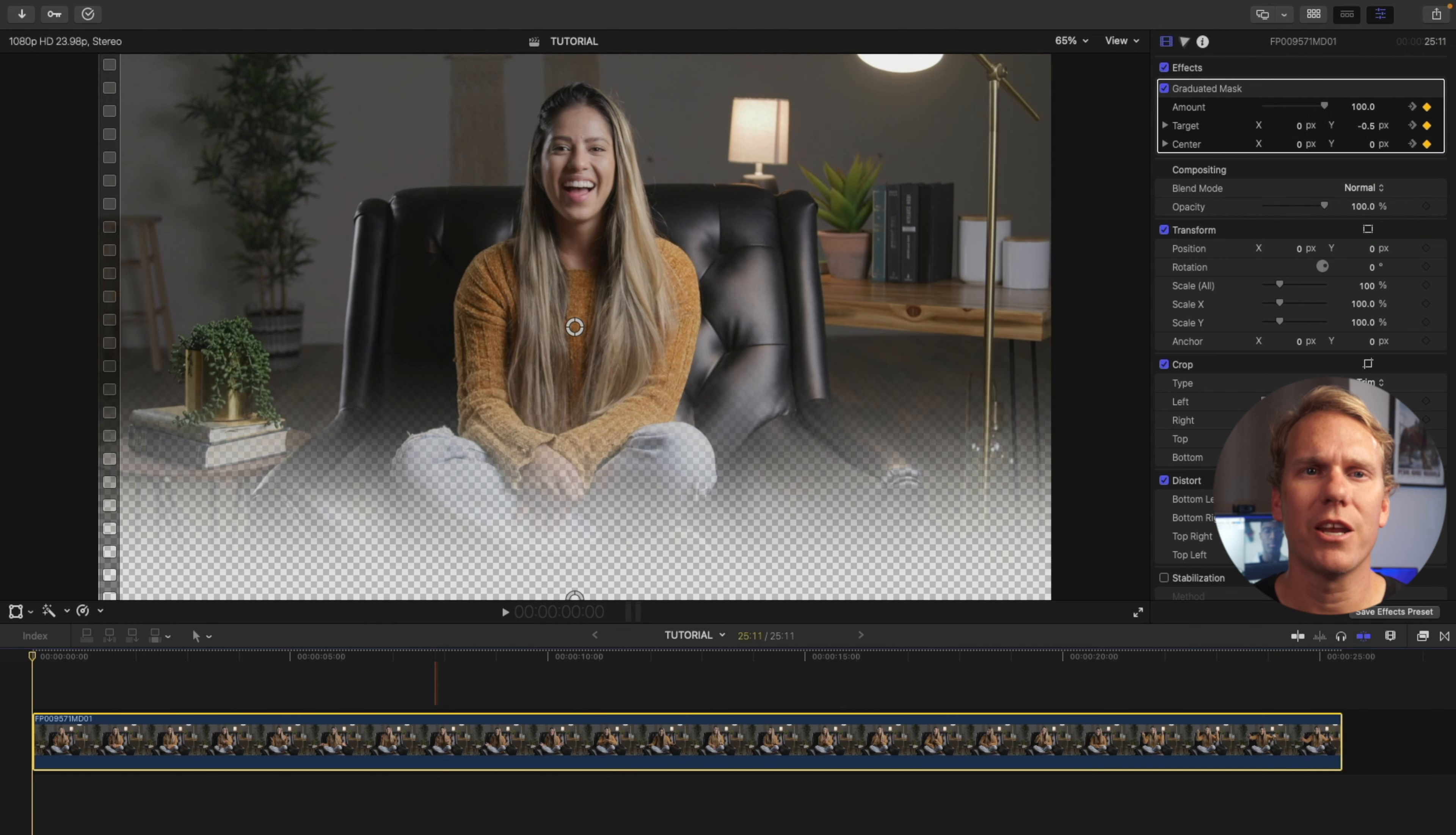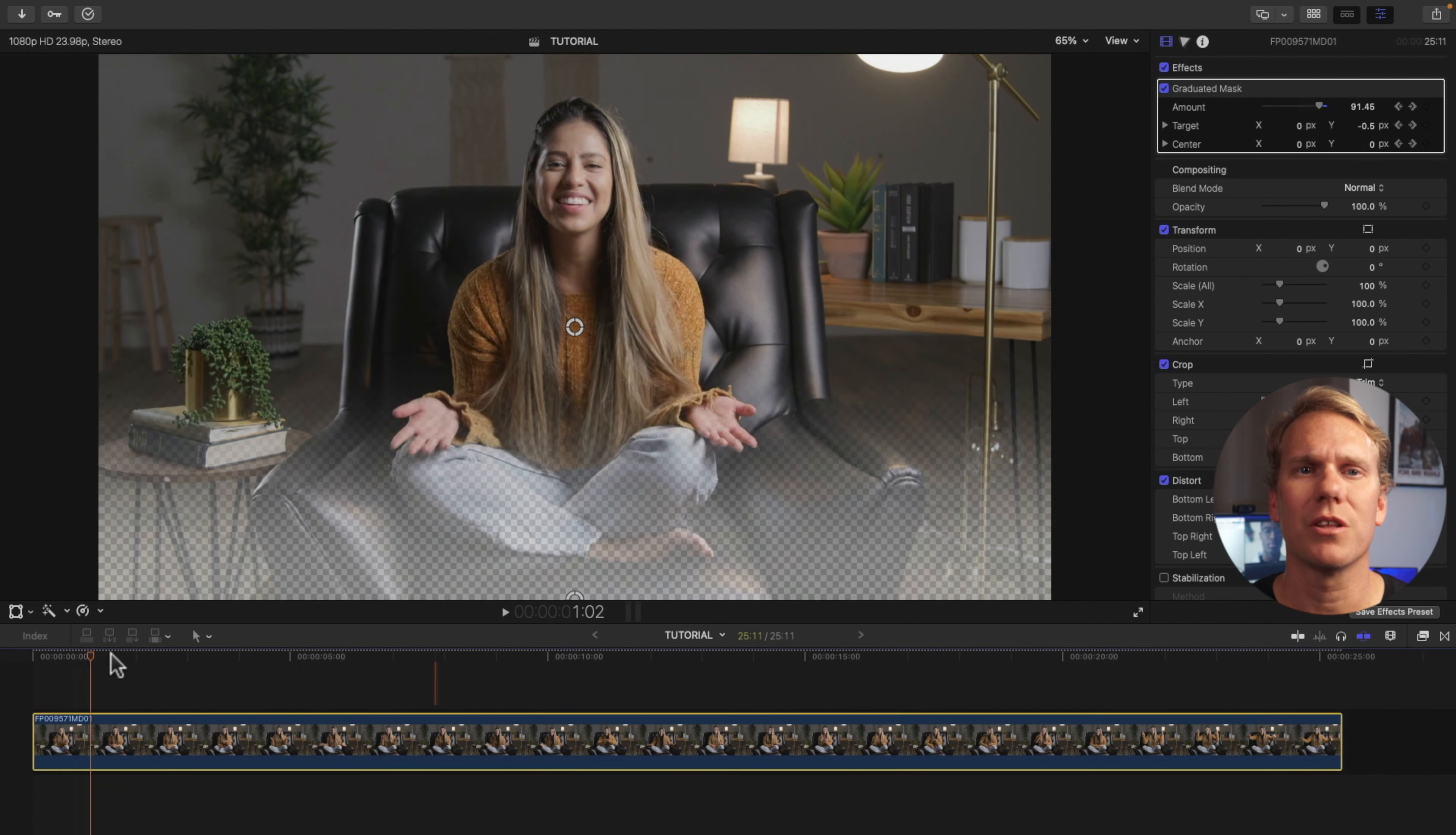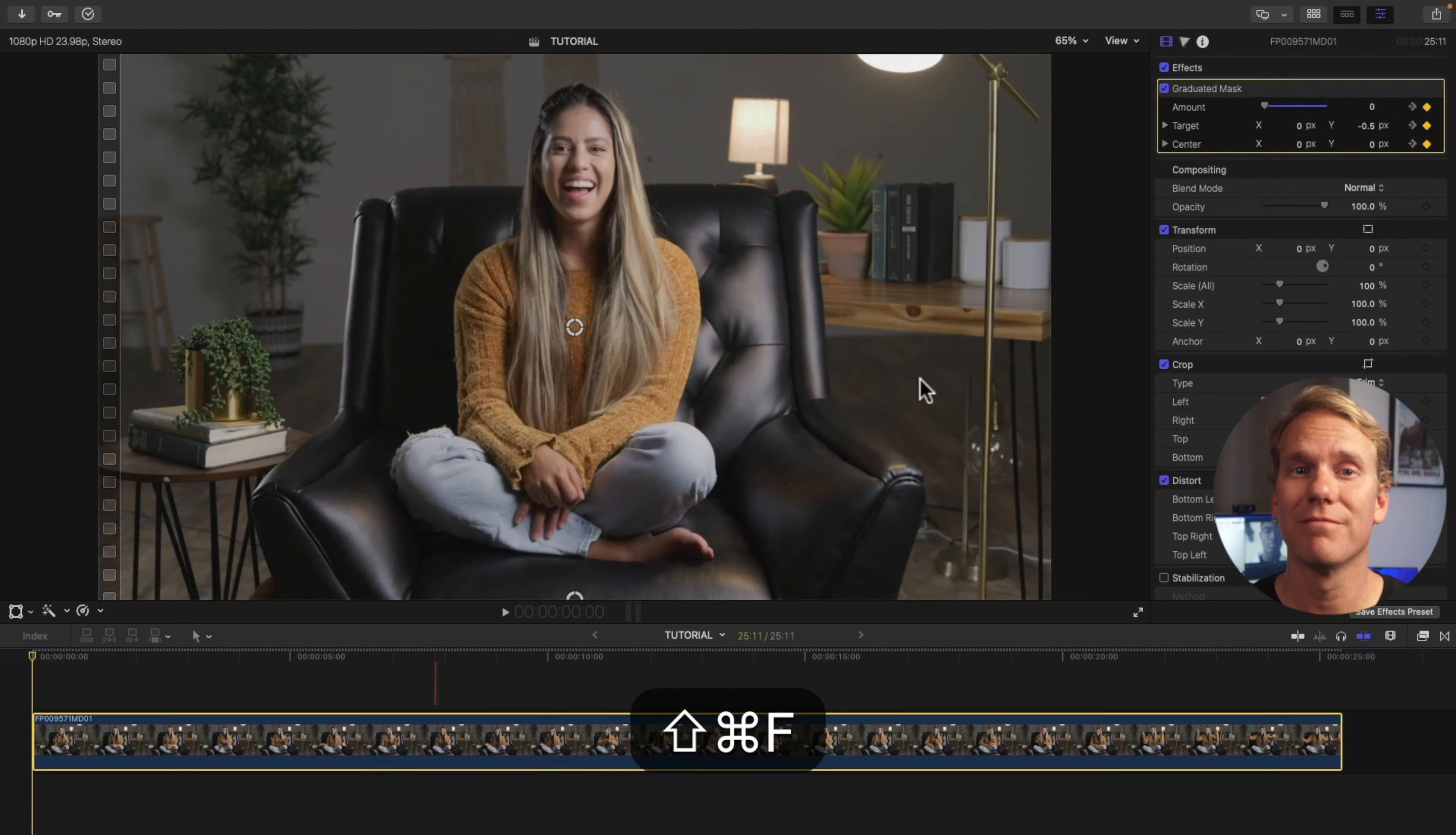Once the keyframes are added, drag your playhead to the first frame. Go back to Graduated Mask and change the amount to zero. After that, go to the last frame of your clip and then change the amount to zero. This is how it looks.